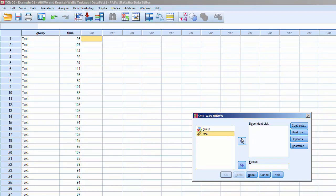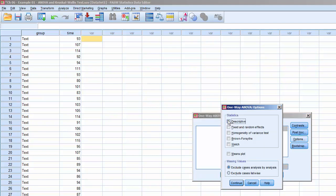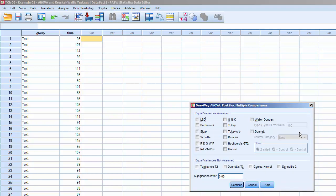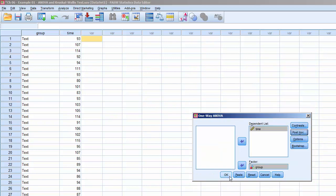Move Time to Dependent List and move Group to Factor. Click Options, and click Descriptive and Homogeneity of Variance Test. Click Continue. Now click on Post Hoc. The Post Hoc menu allows us to select how the groups of pairs will be compared to each other. Since each group has the same number of participants, we'll use the Tukey test. If the groups had different Ns, then we'd use the PSYDAC test instead. Click Continue, click OK, and it'll process.